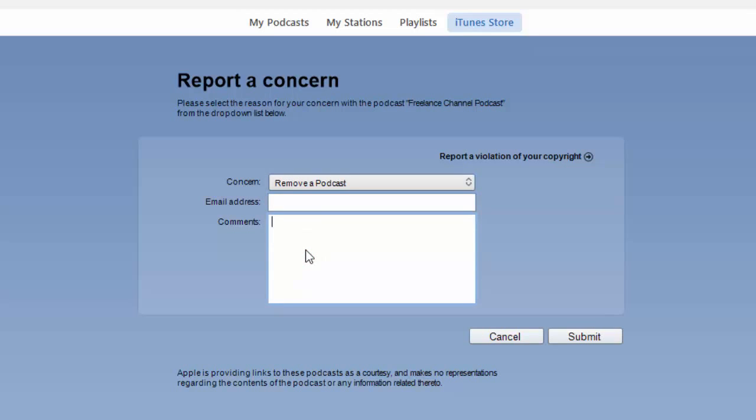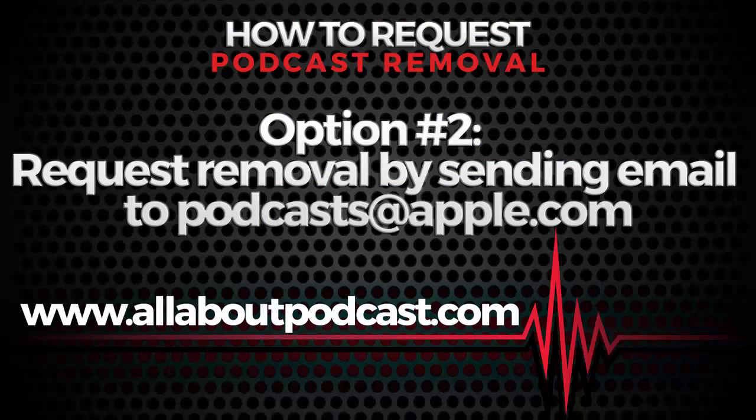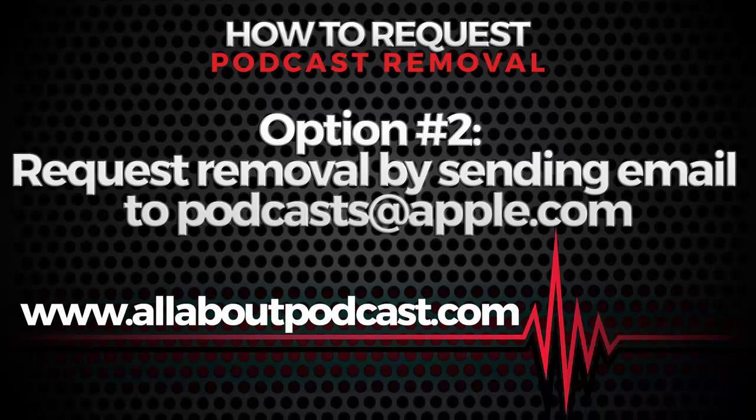And once you have completed that, just hit Submit. Now the second option is to email podcasts@apple.com.